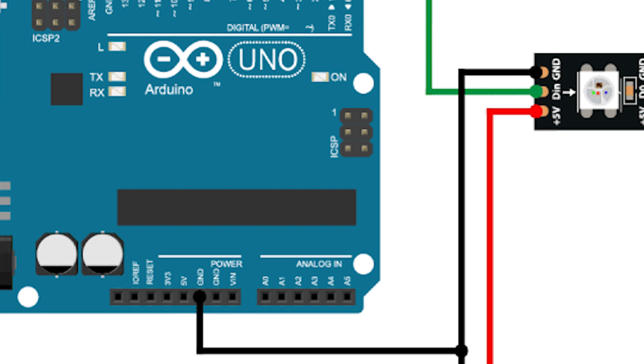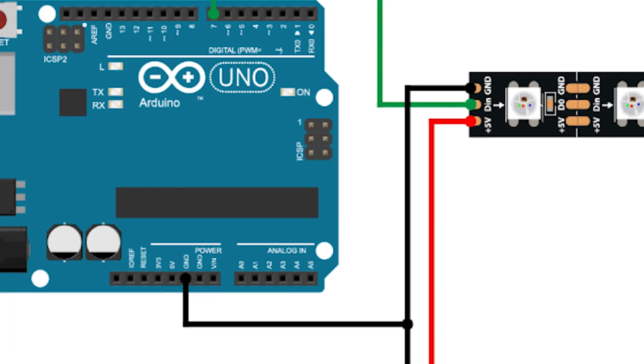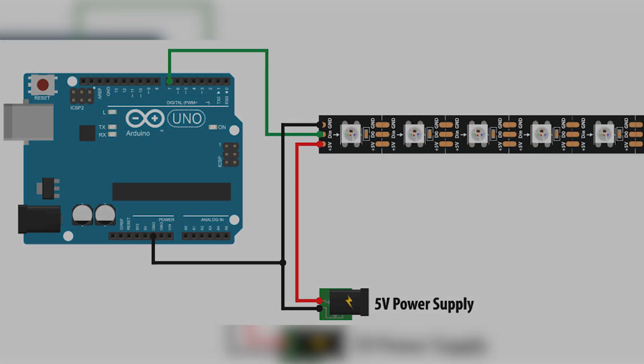Second thing you want to wire is ground. So first you're going to wire ground from your LEDs to ground of Arduino, and then we're going to talk about power because it's a little bit more complicated than it looks in this image.